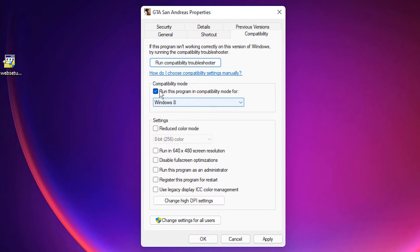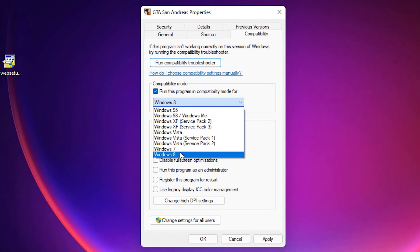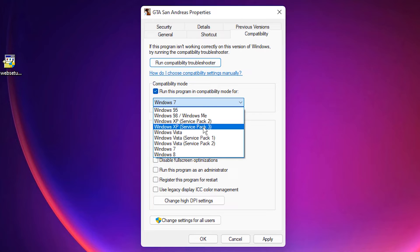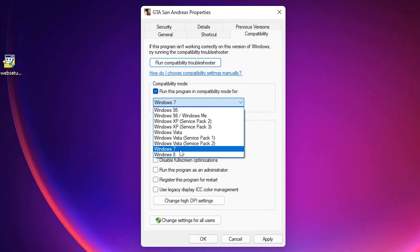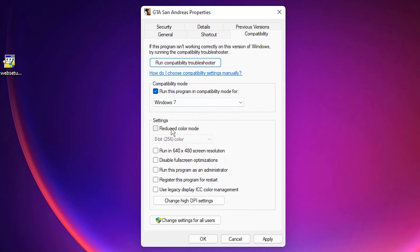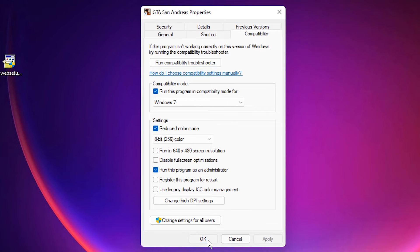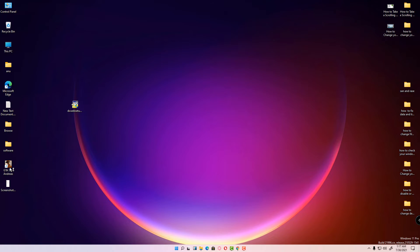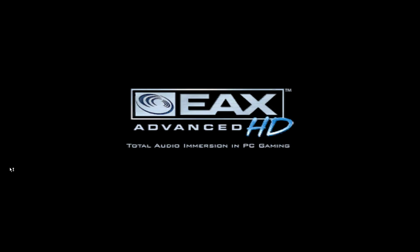Check 'Run this program in compatibility mode' and select Windows 7. Also check 'Reduce color mode' and apply it. Check 'Run this program as an administrator' and click Apply, then OK. Now just run GTA San Andreas. This is the first method — if it doesn't work, I will give a second method.